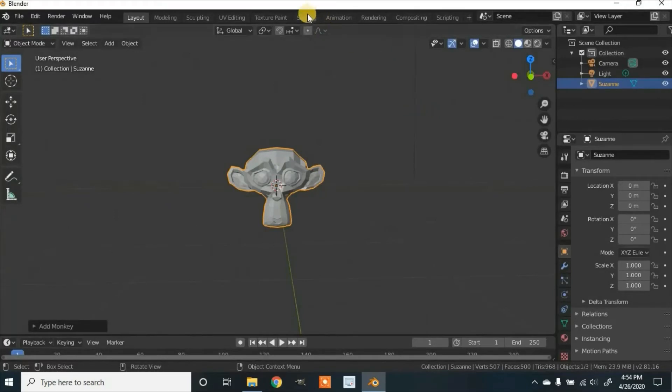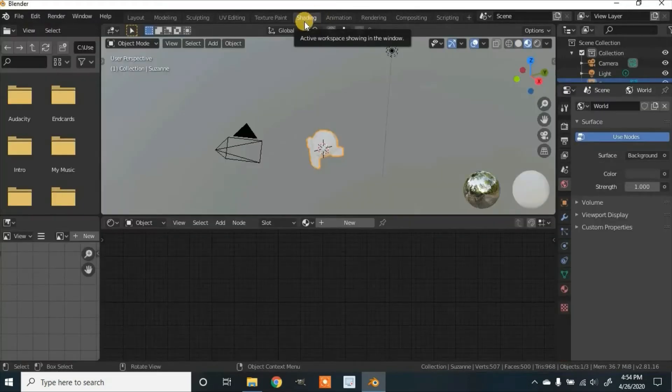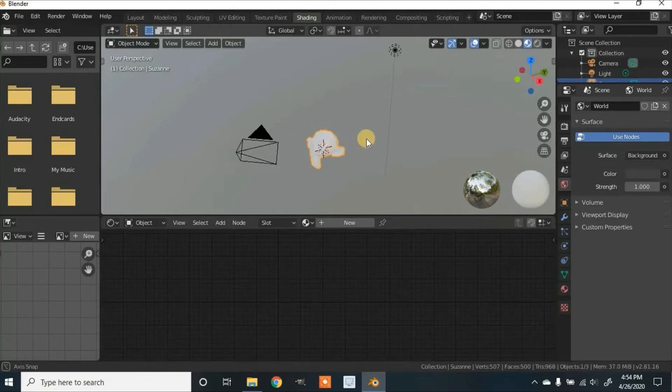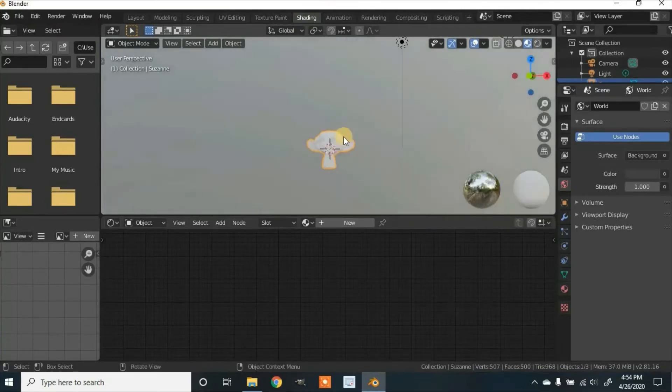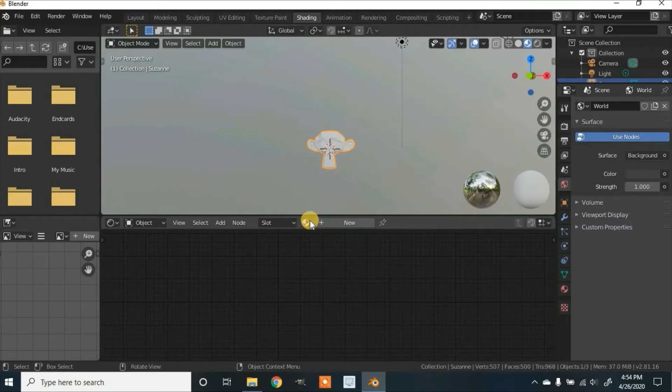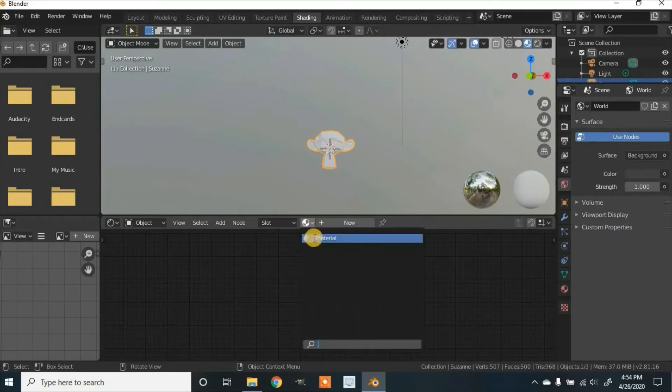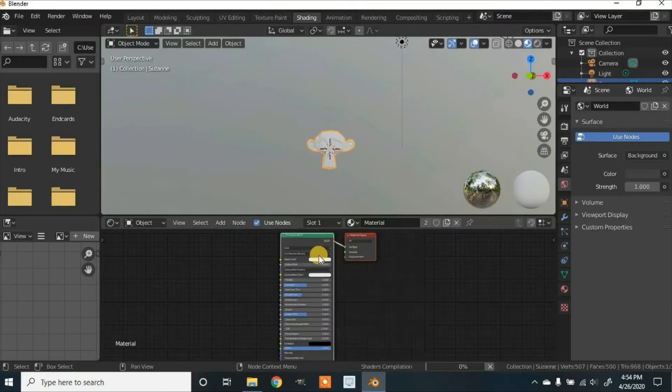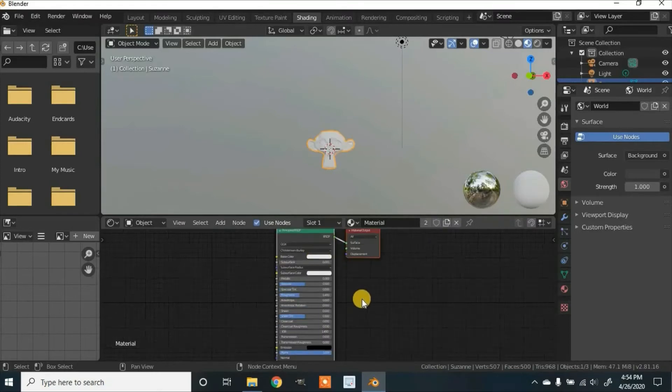Then you can go over here to the shading tab. Make sure you have the object to be using selected. Click over here where the material is. It's a picture of a sphere. And click on material. Now it'll start some nodes.